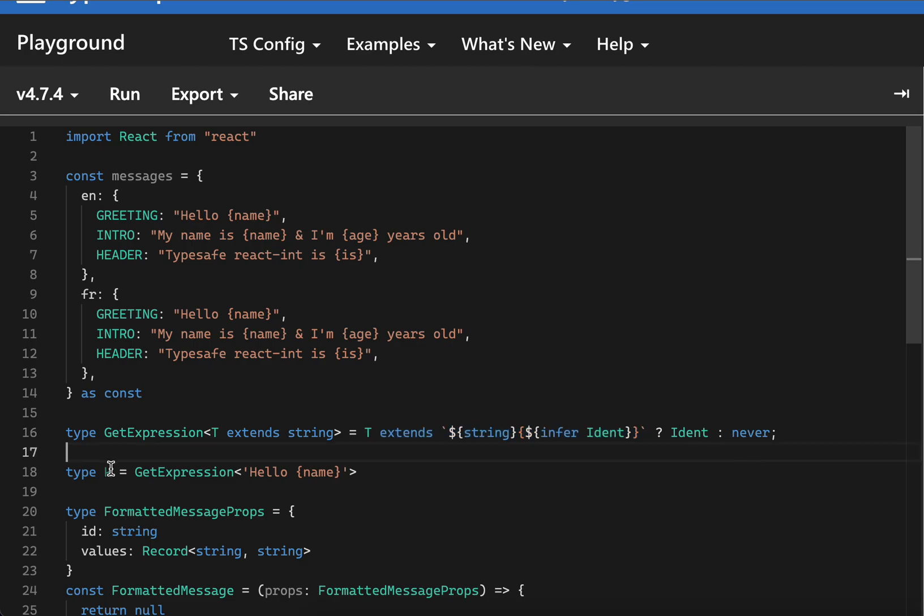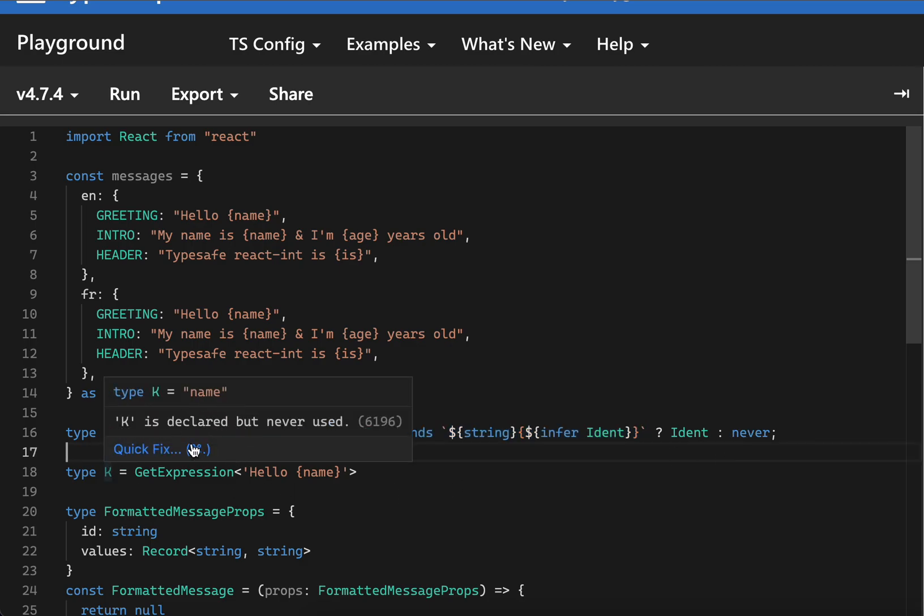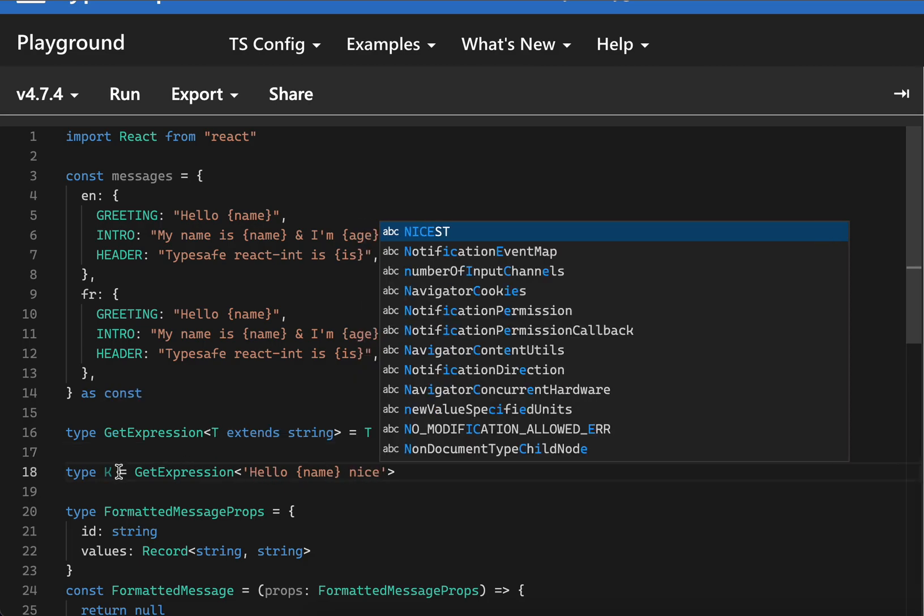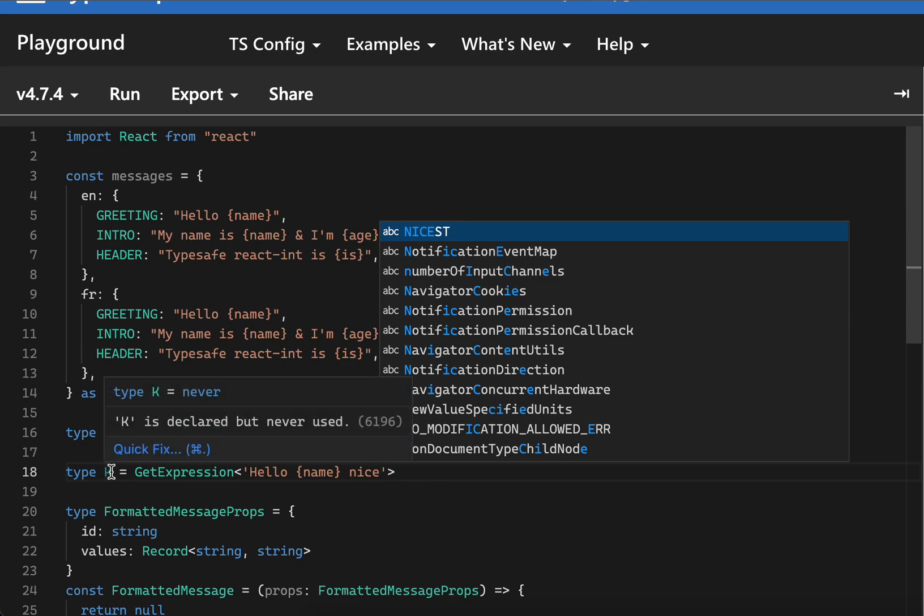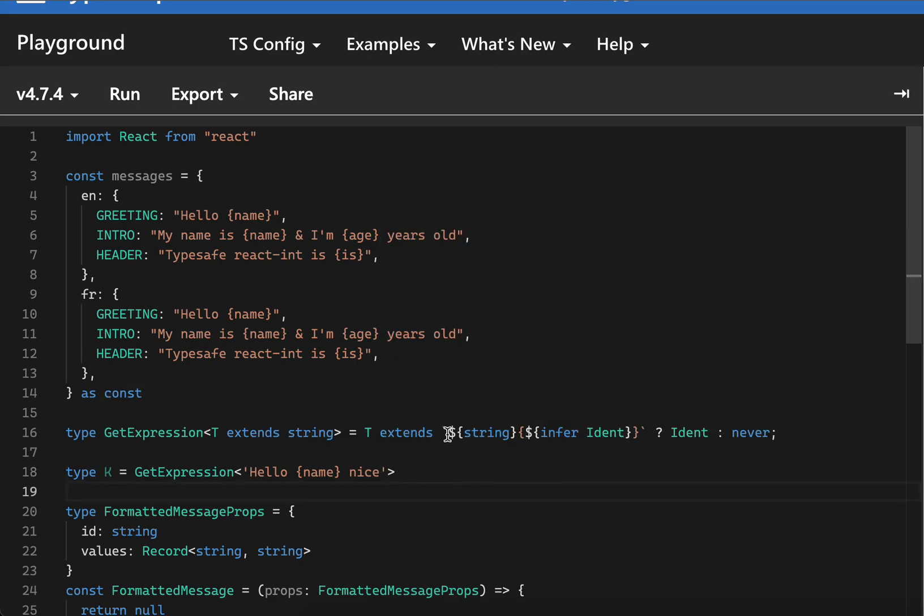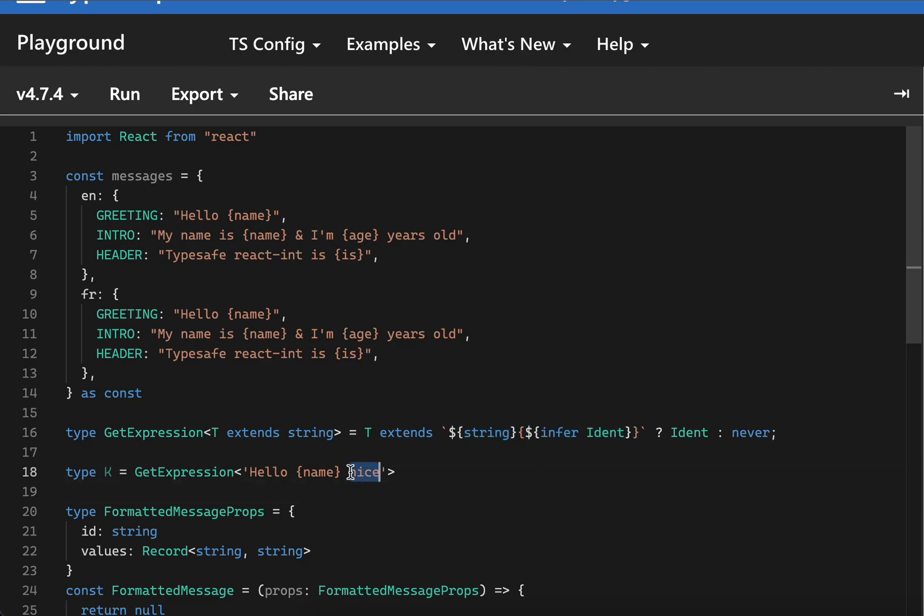If this check fails we're going to return never. This would give us name - this works great, but the problem is the moment you try to put something else here, this match would become invalid and never would be given.